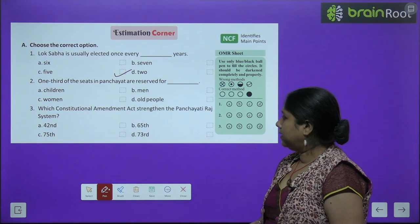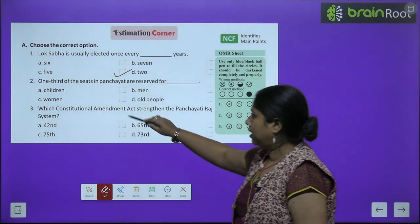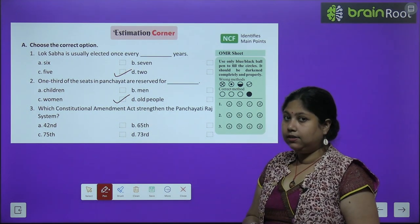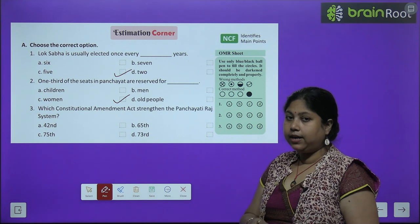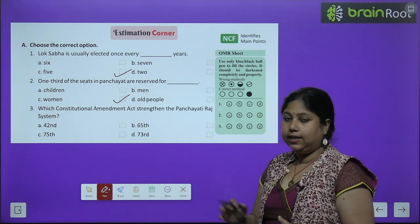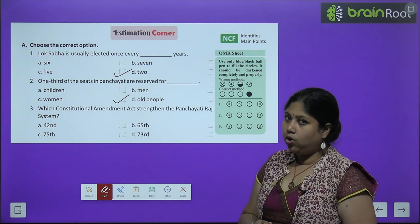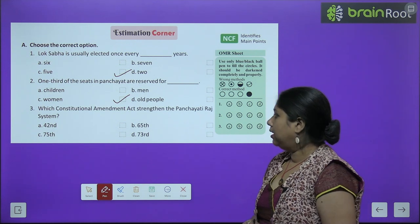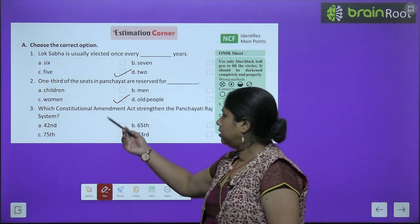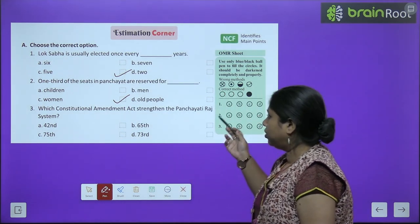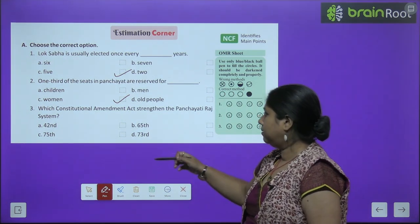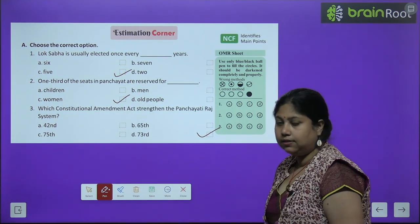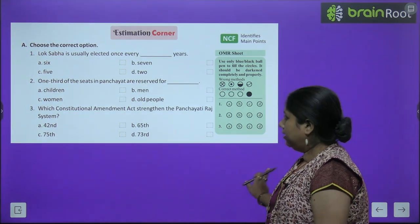Second: One-third of the seats in panchayat are reserved for women — correct. After the 73rd Amendment Act 1992, one-third of the seats are reserved for women in the Panchayati Raj system. Third: Which Constitutional Amendment Act strengthened the Panchayati Raj system? The answer is the 73rd.